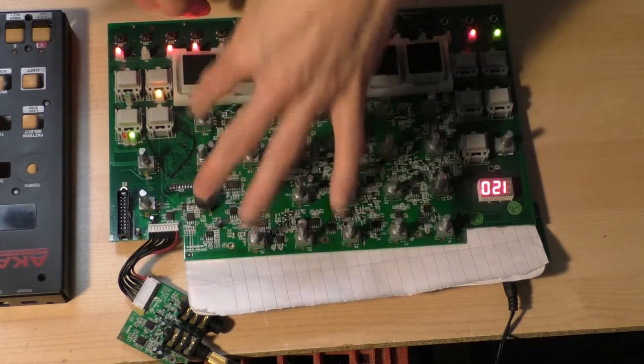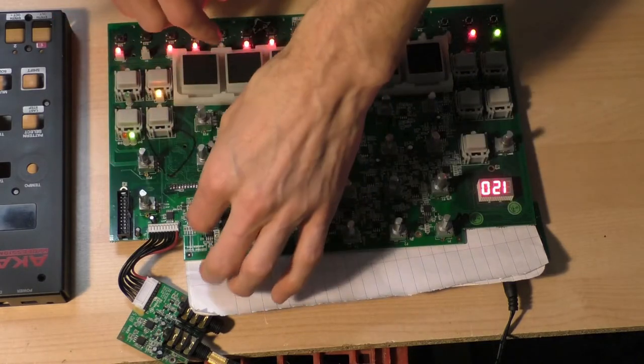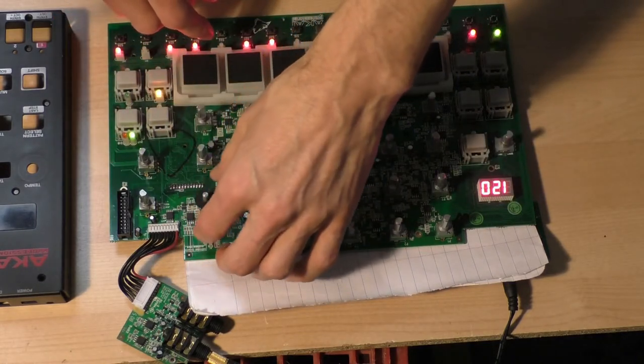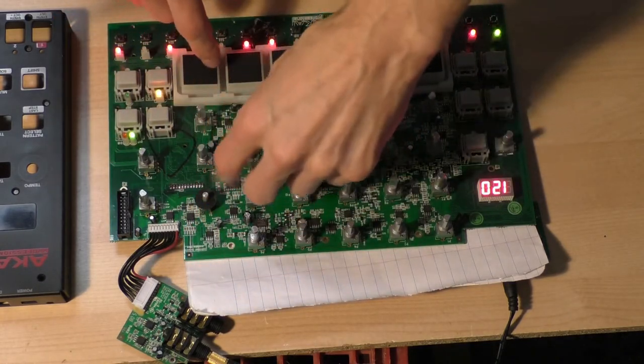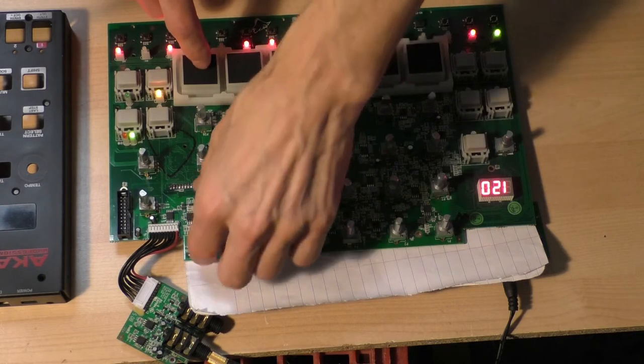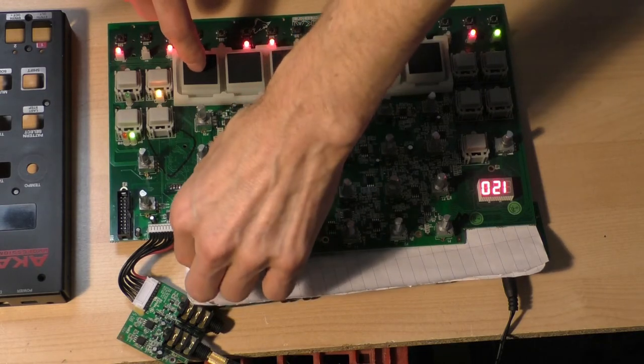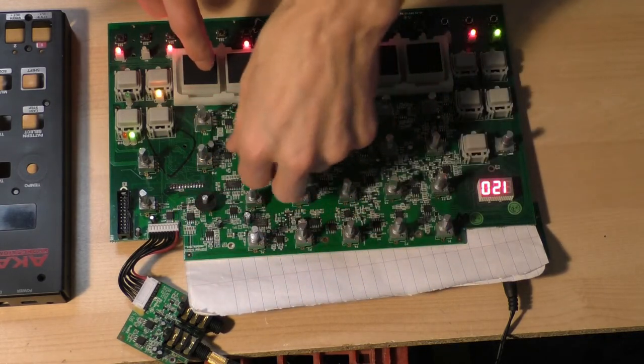Also the knob doesn't feel like it covers the range very well. A lot of time is spent on the lower end, and this is it with a square wave. That was the sawtooth.